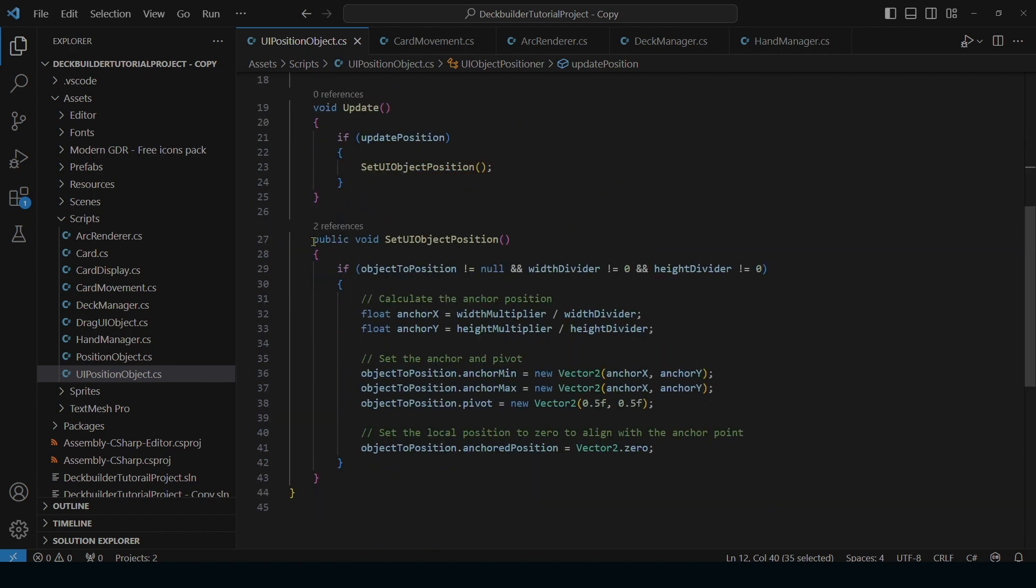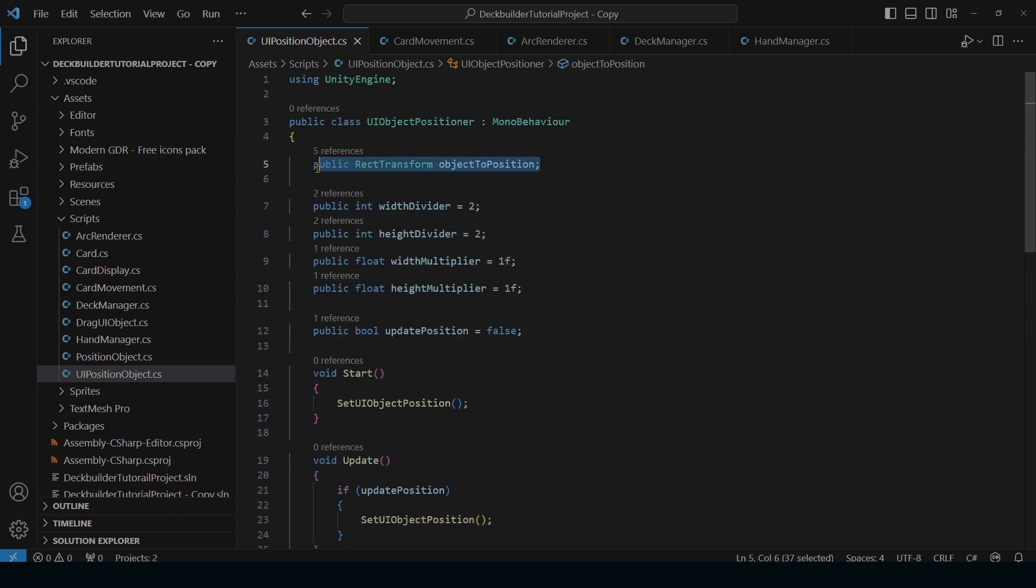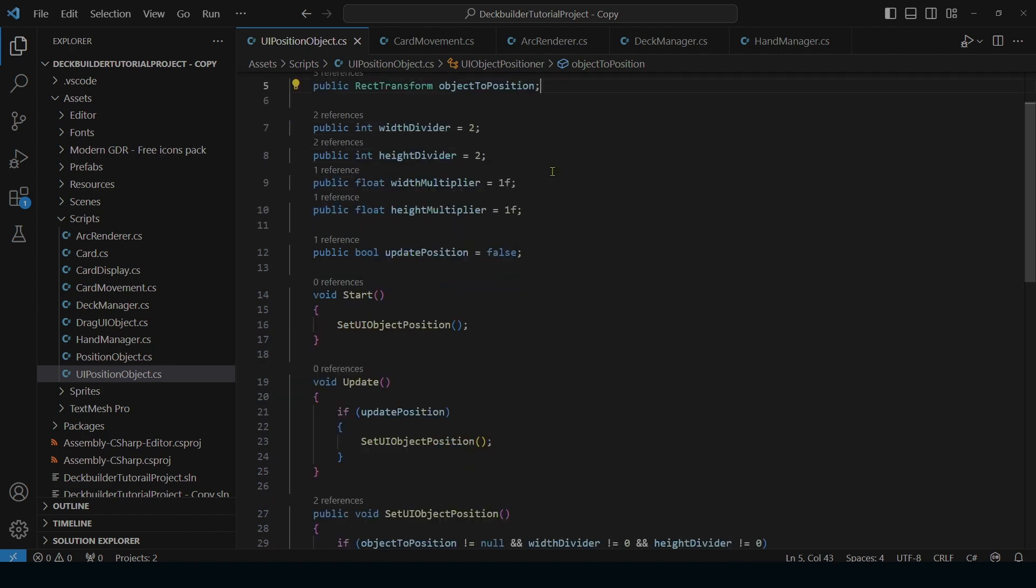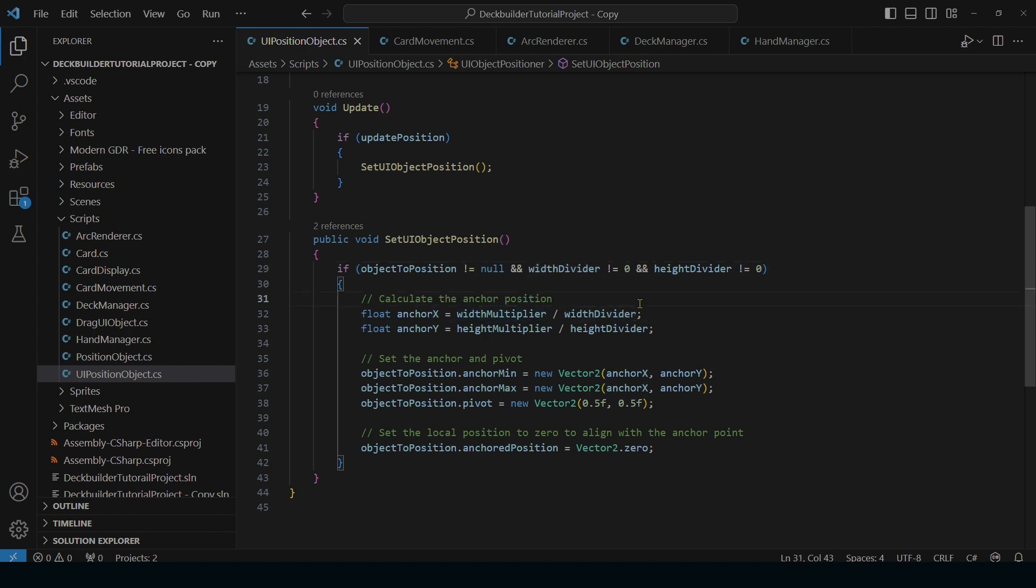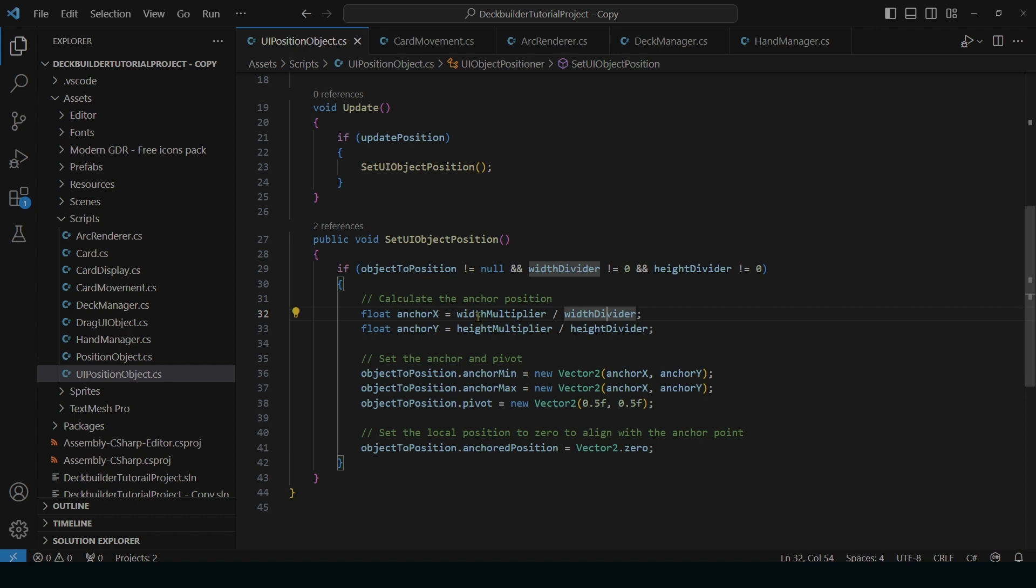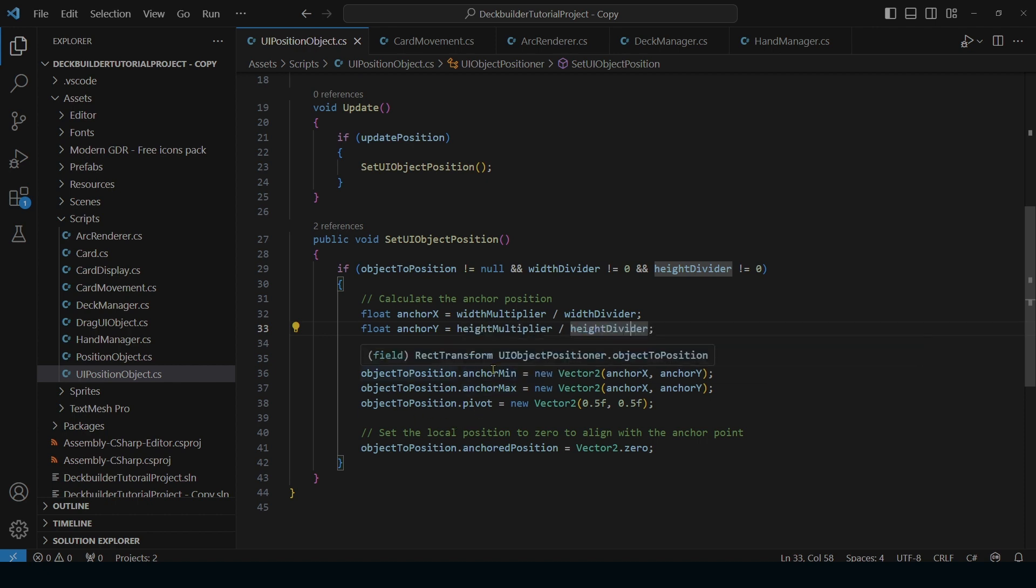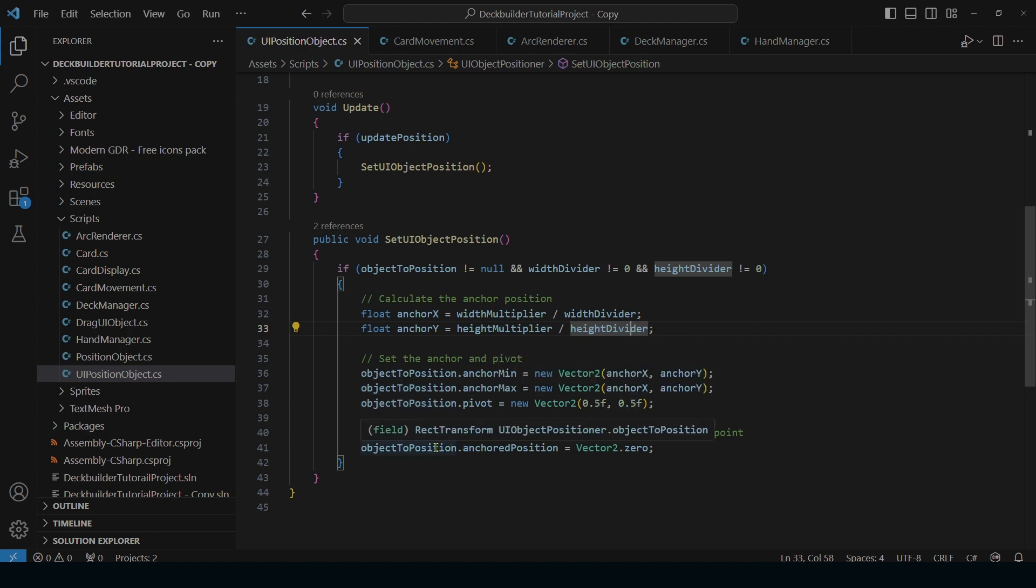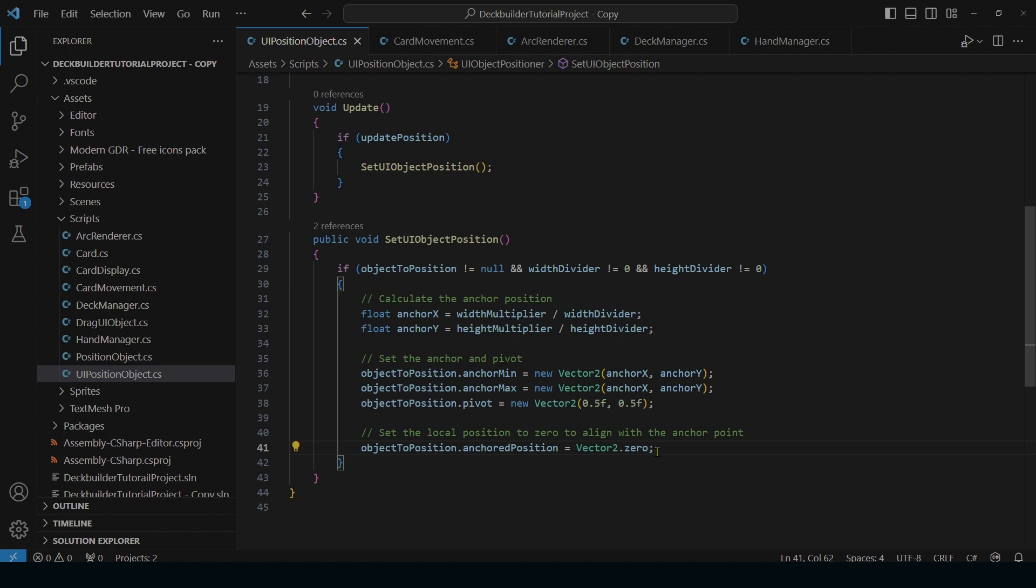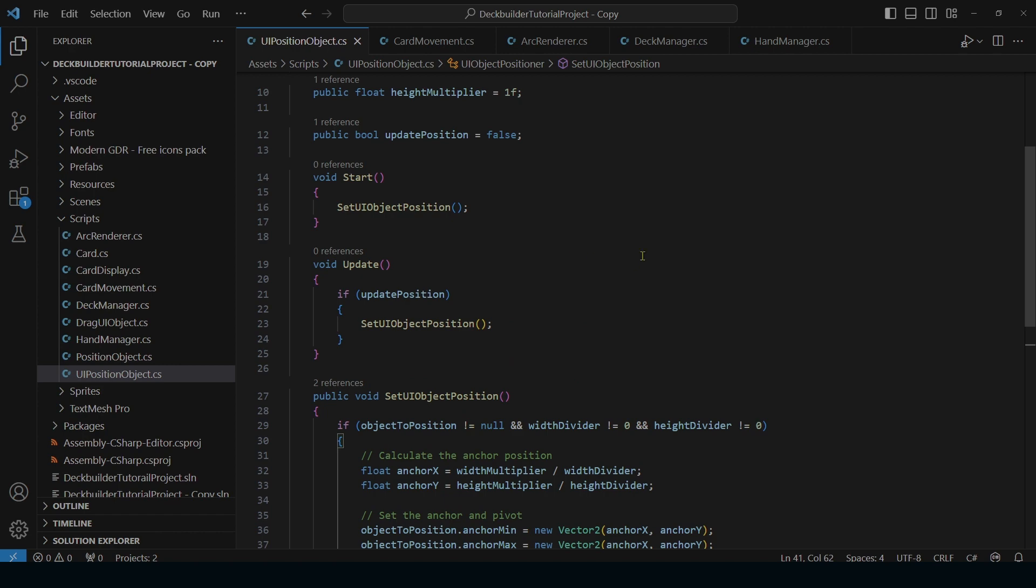And then down here we have our actual method. We're going to make sure that our object to position, which is our rect transform, making sure that's not null and making sure that our width and height are not zero because you can't divide by zero. So the very first thing is we take our ratio which is our width multiplier divided by our width divider which is going to be 0.5 for this one. Height multiplier divided by our height divider which can be zero for this one. And then we set our max position to our x and y, our min position to our x and y, and then our pivot to 0.5, 0.5 and then we're going to set position to zero. So it's just going to center that object using the rect transform on the position of the screen that we tell it to.